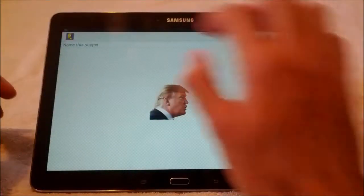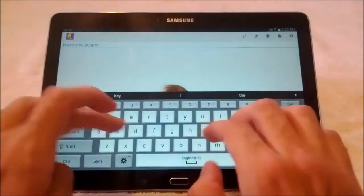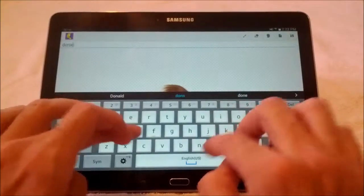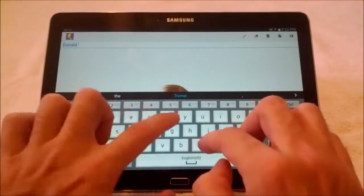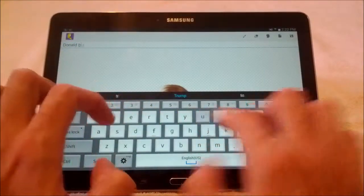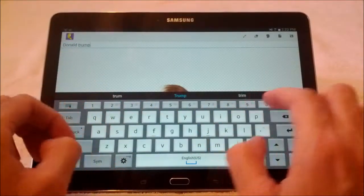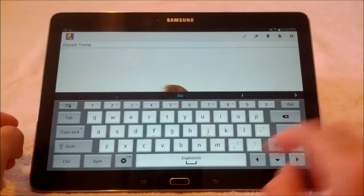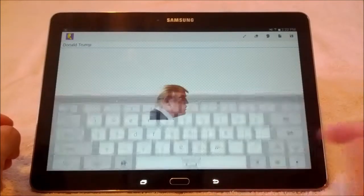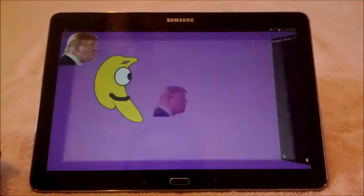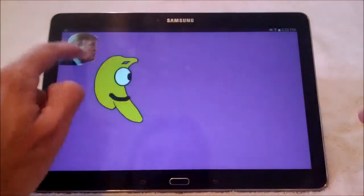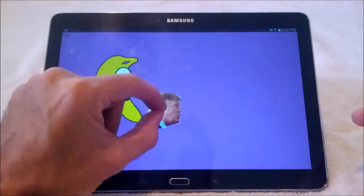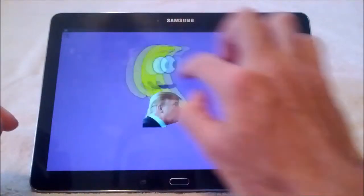Click done, give him a name — Donald Trump. All right, then save. And he pops up. There he is — we've got Donald Trump.